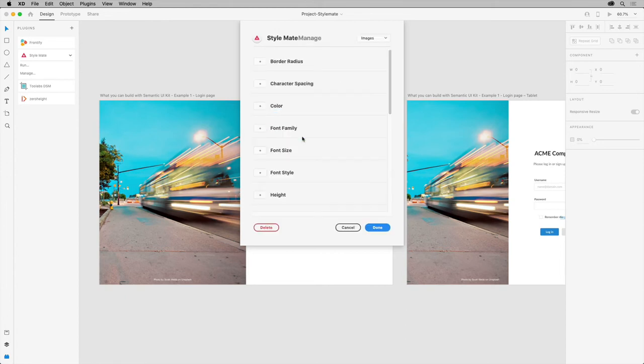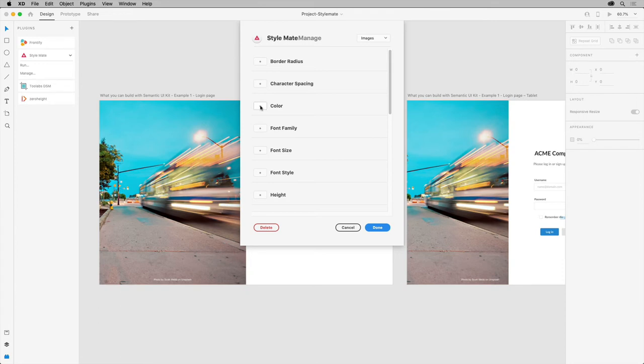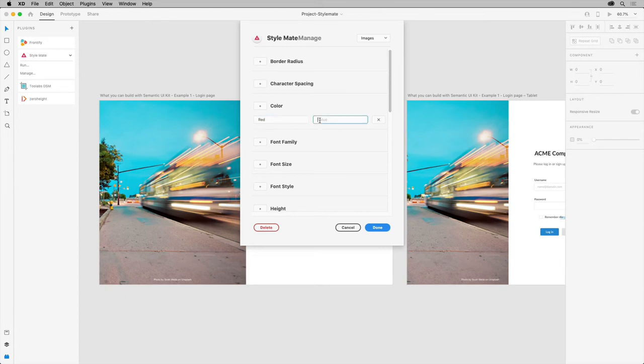With a collection created, you can now define the different tokens or bits of styling that you save so you can easily apply them later. Let's start with color. Click the plus for colors here. You can define a color name, like red. Then add the color value here. I'll type in a hex value I know.